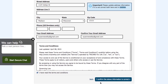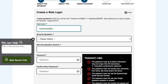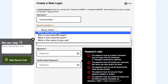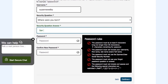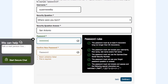Now it's time to agree to Terms and Conditions and click Continue. Now that we have your information, it's time to create your account. Just follow the username and password rules to create those two. Select a security question and provide an answer to that specific security question. Now click Continue.